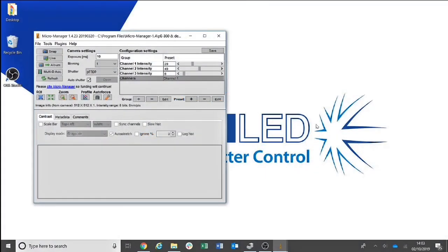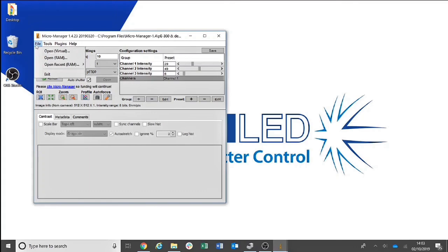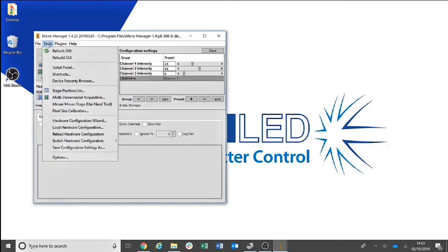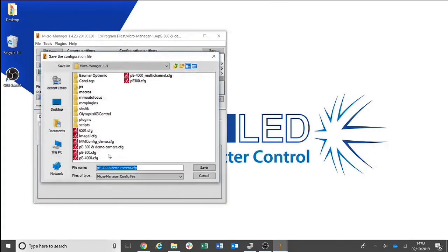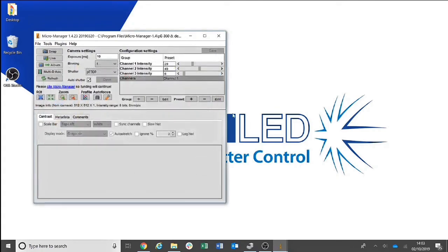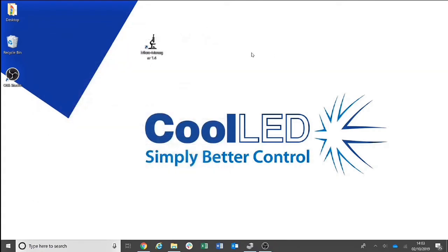Once you are happy with your configuration settings, be sure to save the configuration file. The next time you open Micromanager, you will then be able to load this configuration file and your settings will reappear.